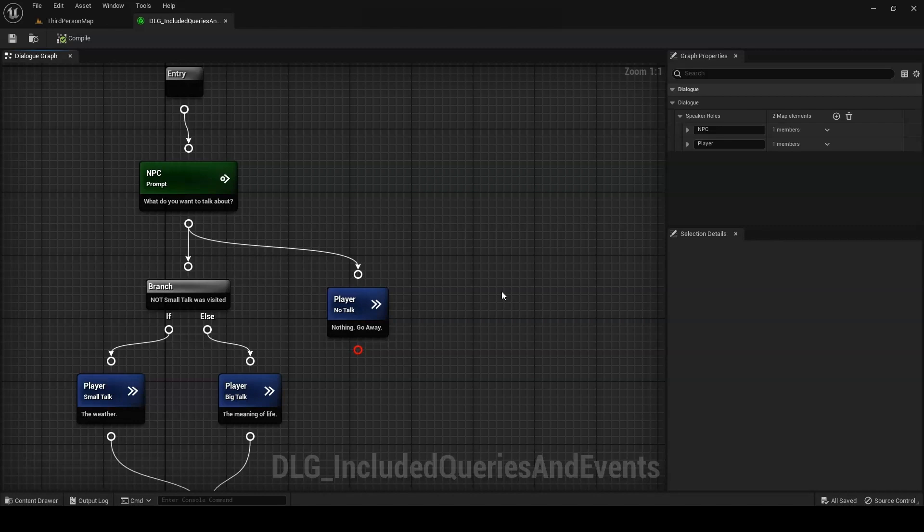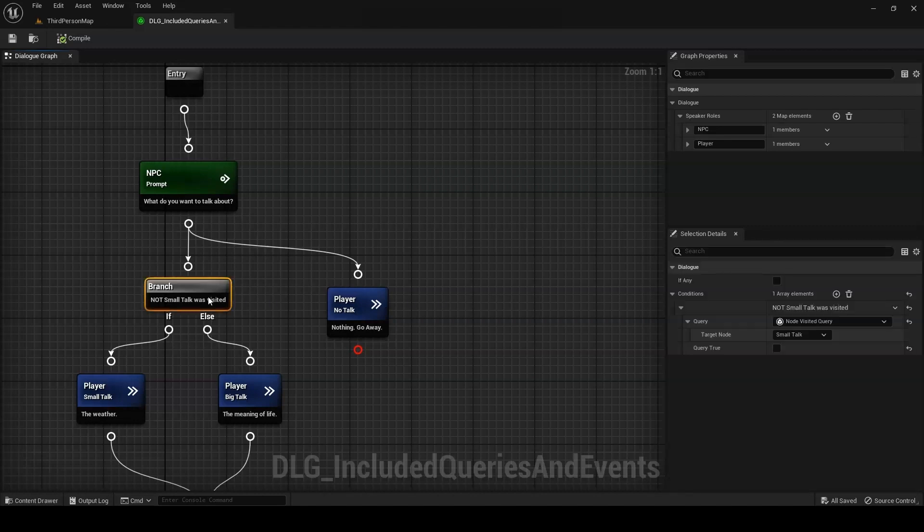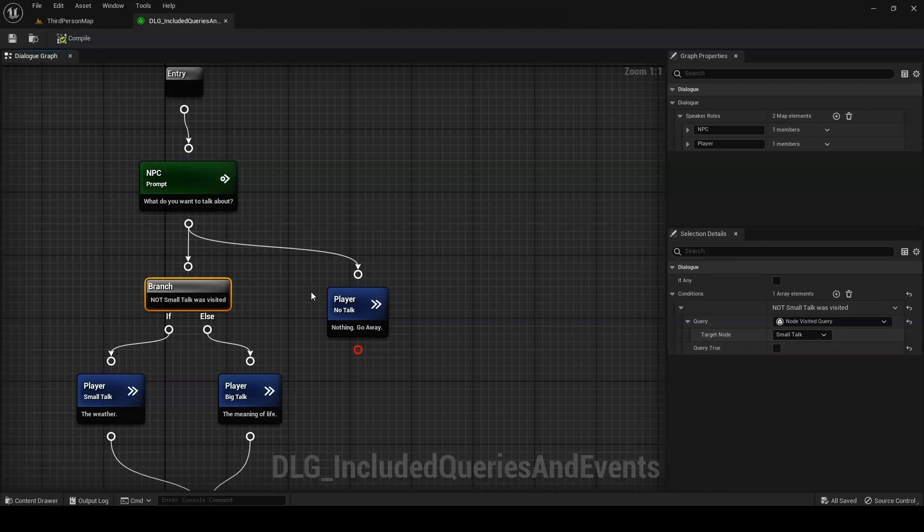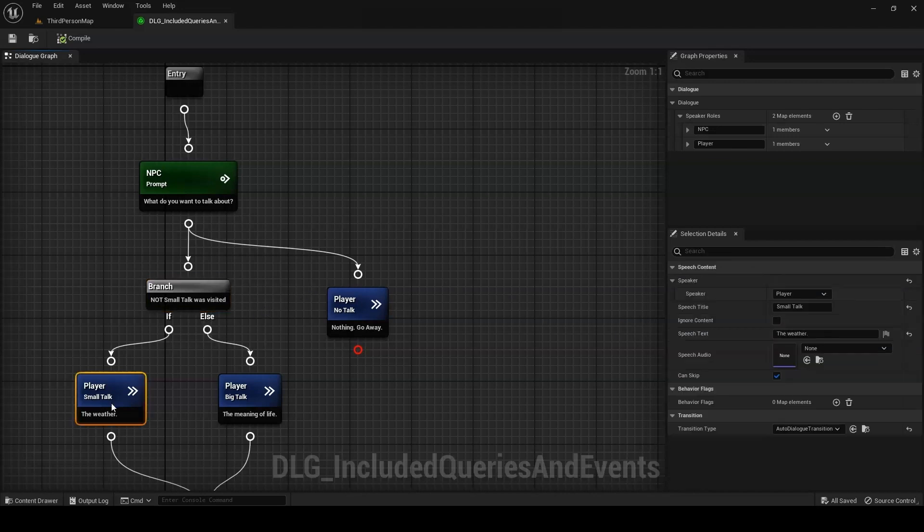First up, we have the node visited query. This one is mostly self-explanatory. It asks you to specify a node in the graph. If that node has already been played in conversation, the query returns true. Otherwise, it returns false. This is useful for ensuring a key speech or event plays only once, or for providing a different speech on subsequent passes through the conversation.